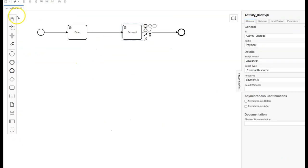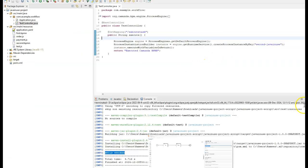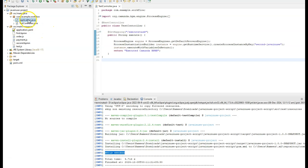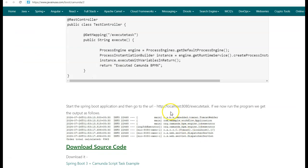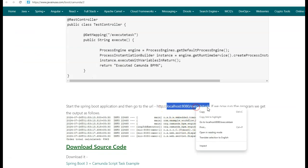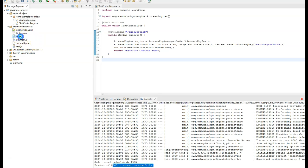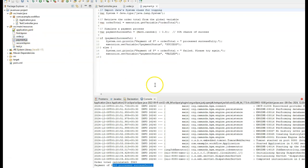Going back to the Camunda BPMN defined as second.bpmn, clicking outside shows the id is second-java-in-use. We load the workflow with this id and execute it, and the method returns the string 'executed Camunda BPMN'. Starting the Spring Boot project by right-clicking application.java and running as Java application — the project starts successfully. Navigating to localhost:8080/slash execute-task returns 'executed Camunda BPMN'. In the console, we see the order total calculated at $963 and the payment of $963 processed successfully, confirming that order.js and payment.js are executing correctly via the Camunda BPMN workflow.